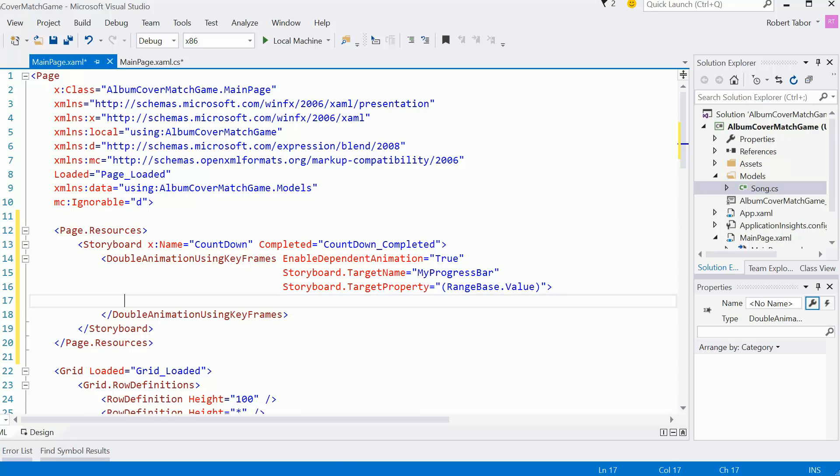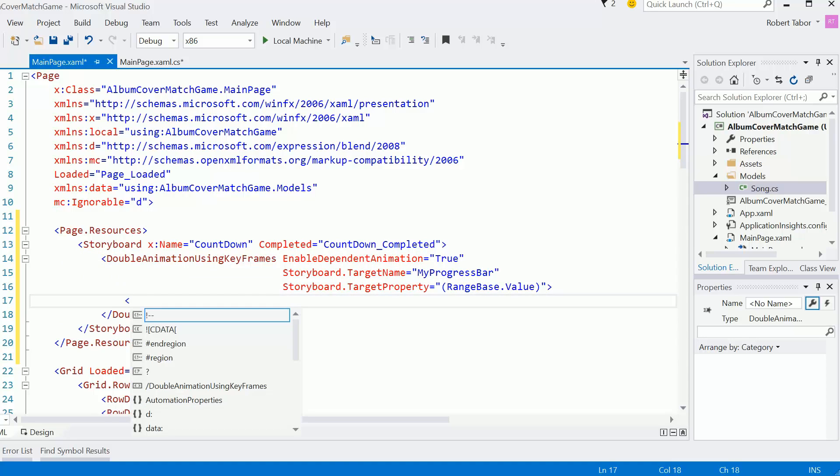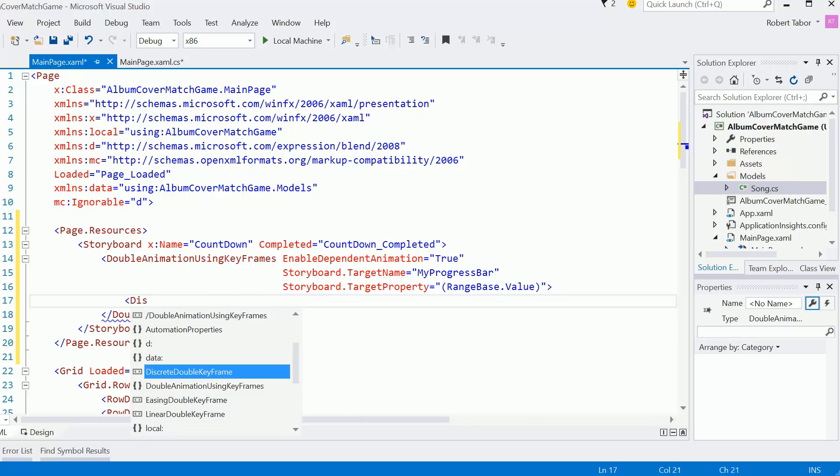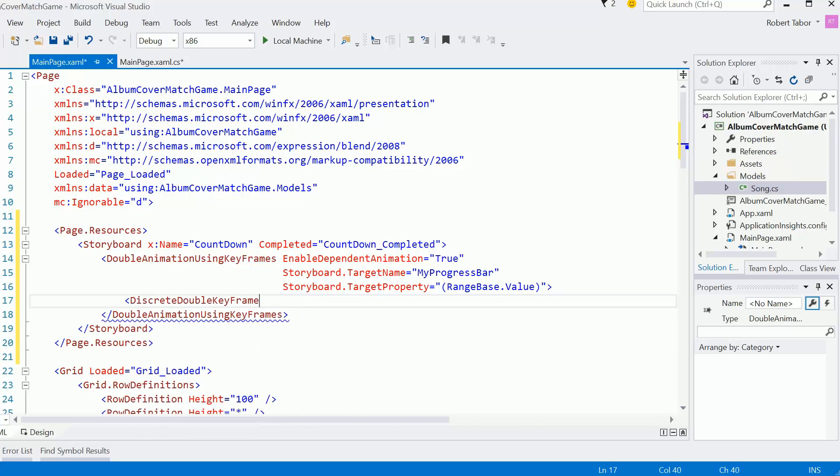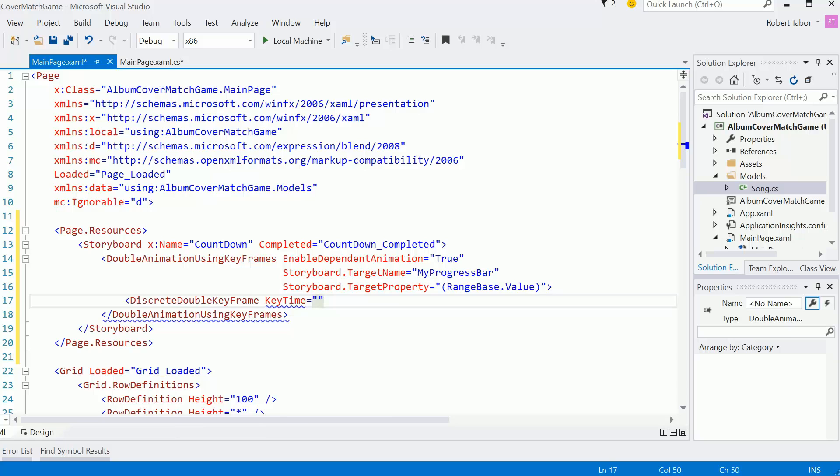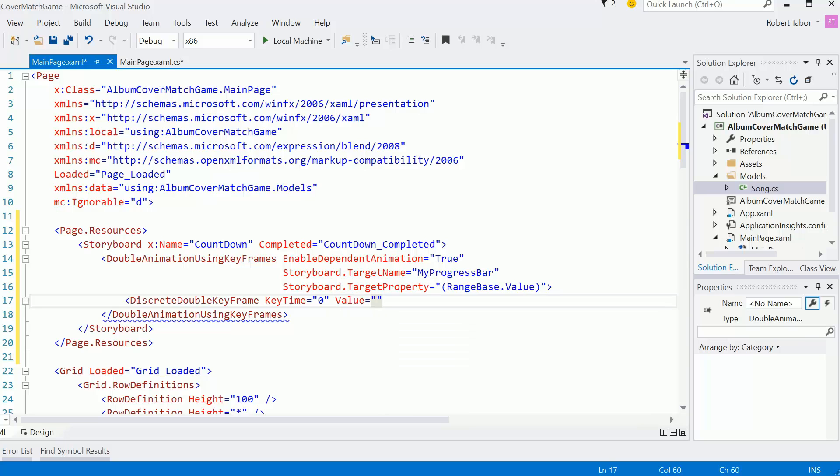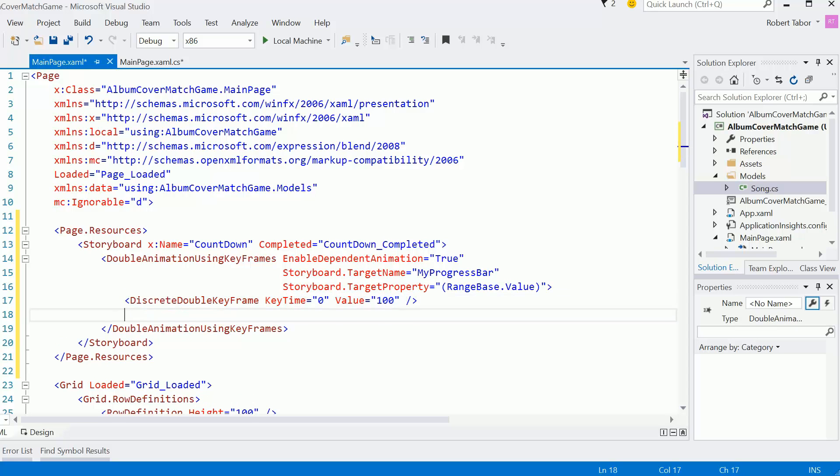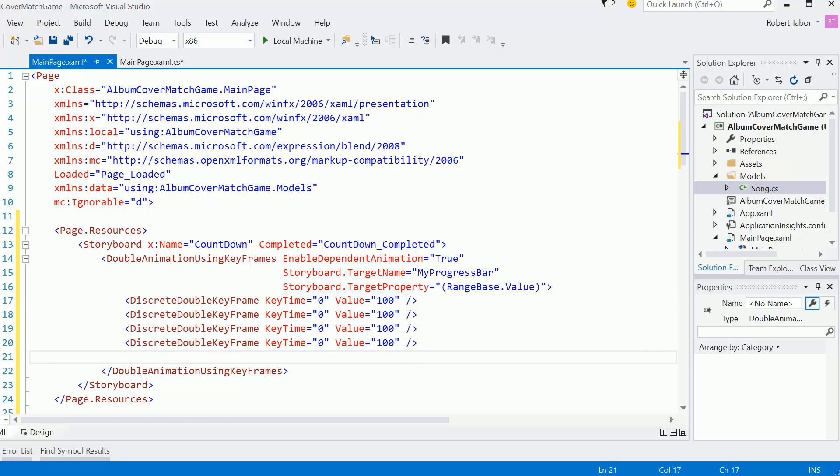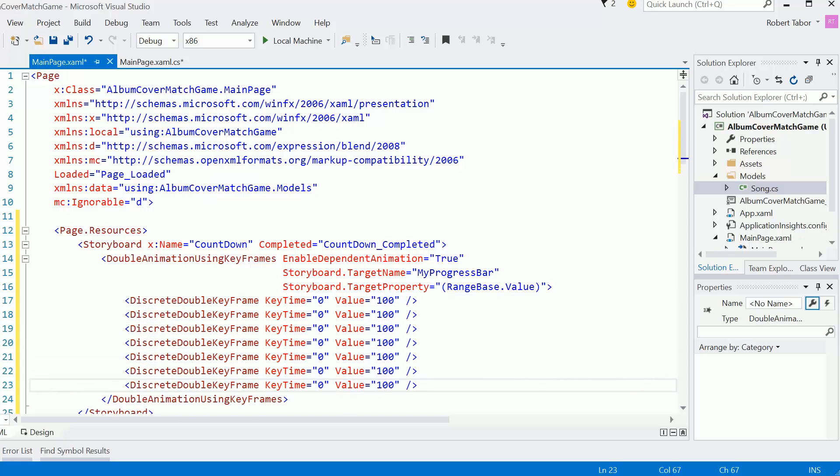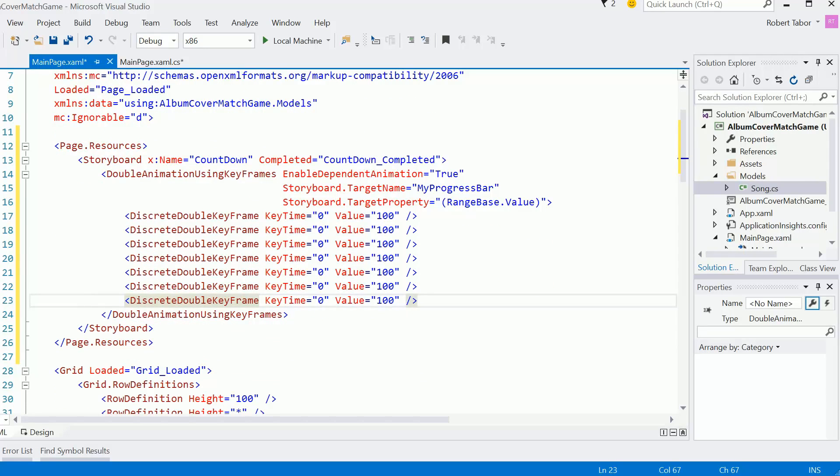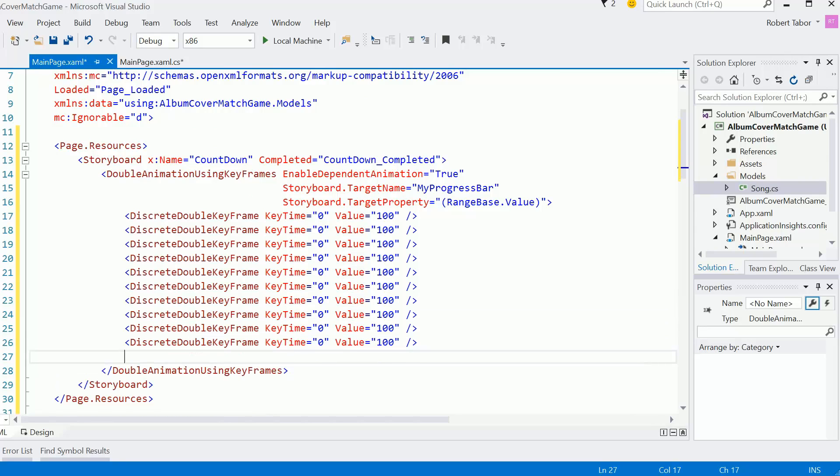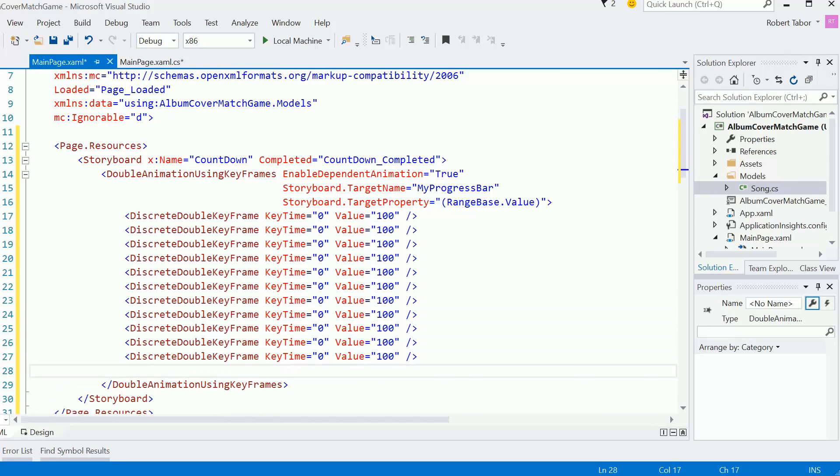And now what I want to do is actually add a number of keyframes. So I'm going to add a discrete double keyframe. And the key time will be in this first case at zero seconds. I want the value of my progress bar to be 100. And then I'm going to copy this like 10 times.